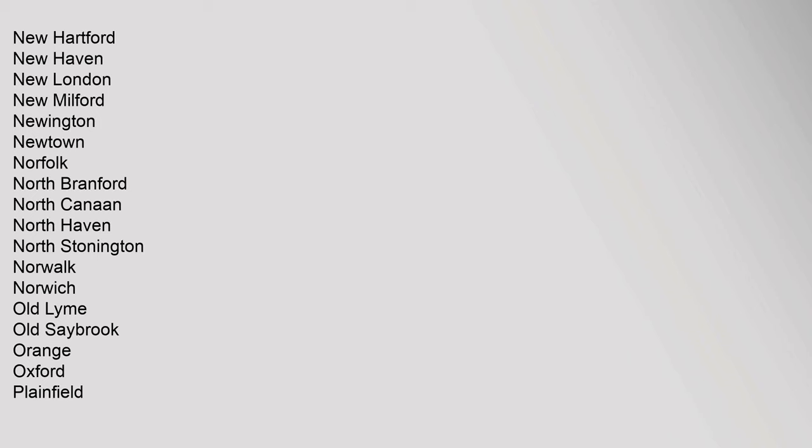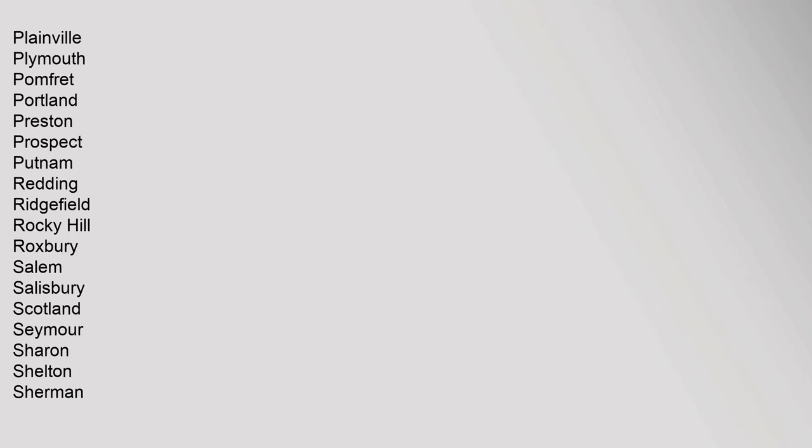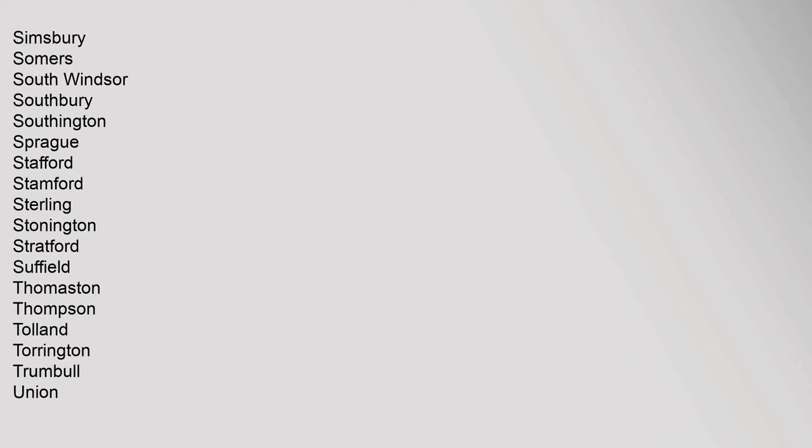Norwich, Old Lyme, Old Saybrook, Orange, Oxford, Plainfield, Plainville, Plymouth, Pomfret, Portland, Preston, Prospect, Putnam, Redding, Ridgefield, Rocky Hill, Roxbury, Salem, Salisbury, Scotland, Seymour, Sharon, Shelton, Sherman, Simsbury.